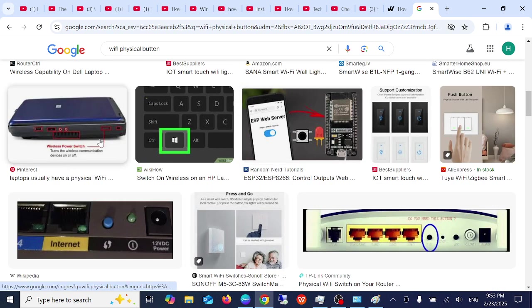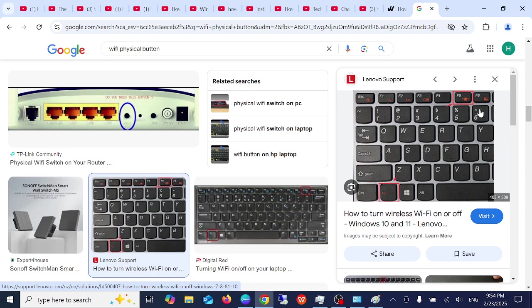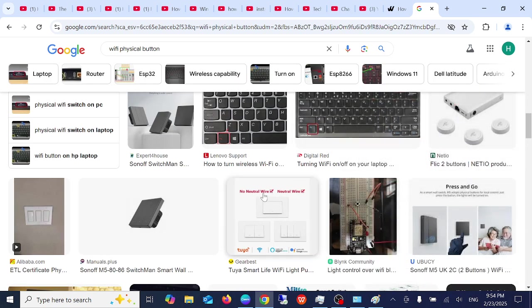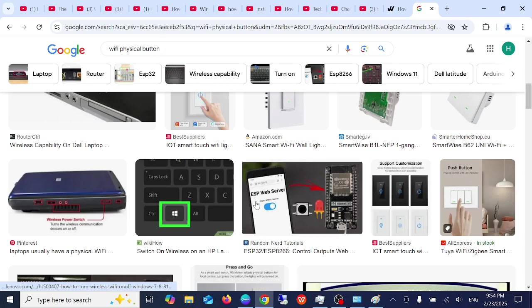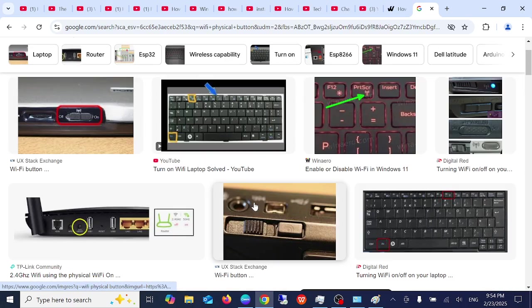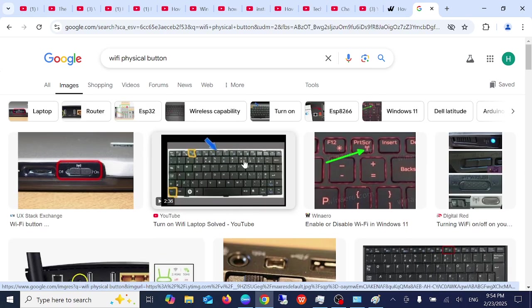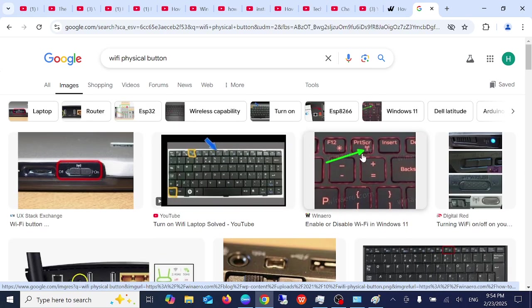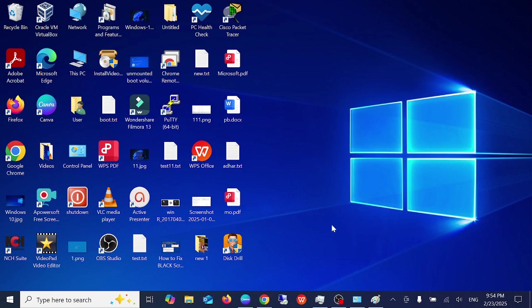You can see here these are the Wi-Fi buttons, so make sure you don't turn off your button and if you have done that you can turn it on from here. So this is the first step. Now move on to the next step if this doesn't help you.